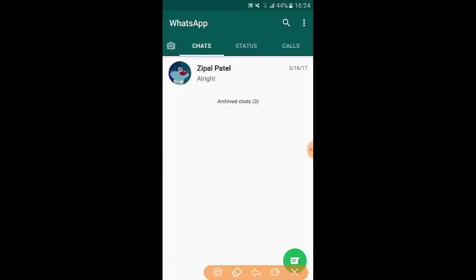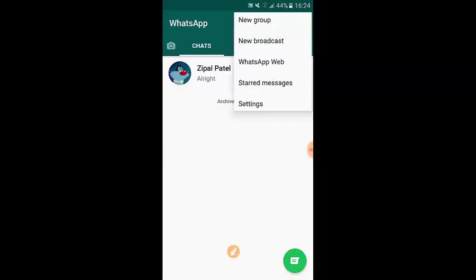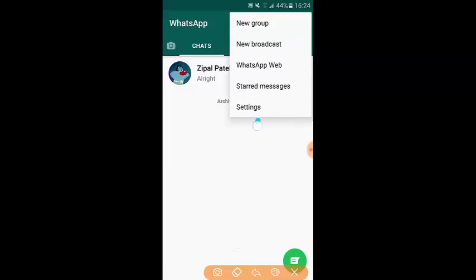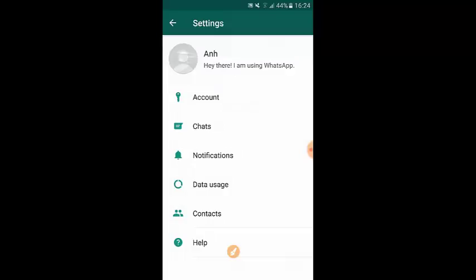What you need to do in WhatsApp when you want to back up your data including chat conversations and video files — go and tap on the three dots, which I call the menu button. Tap on Settings, and then tap on Chats.